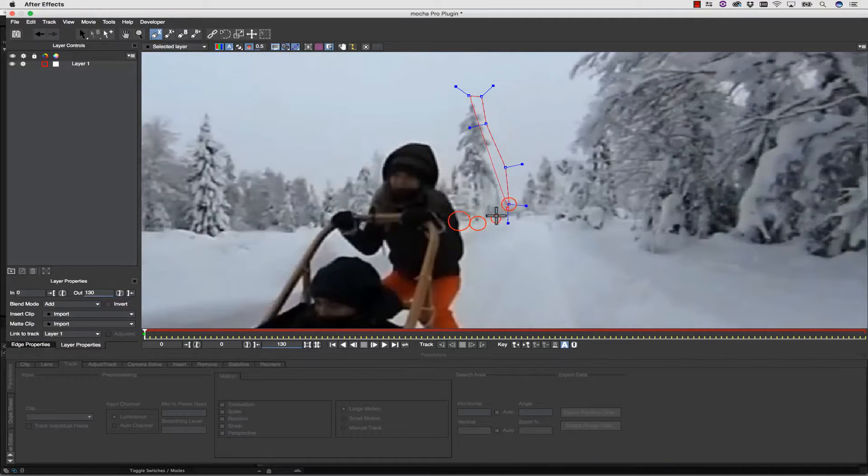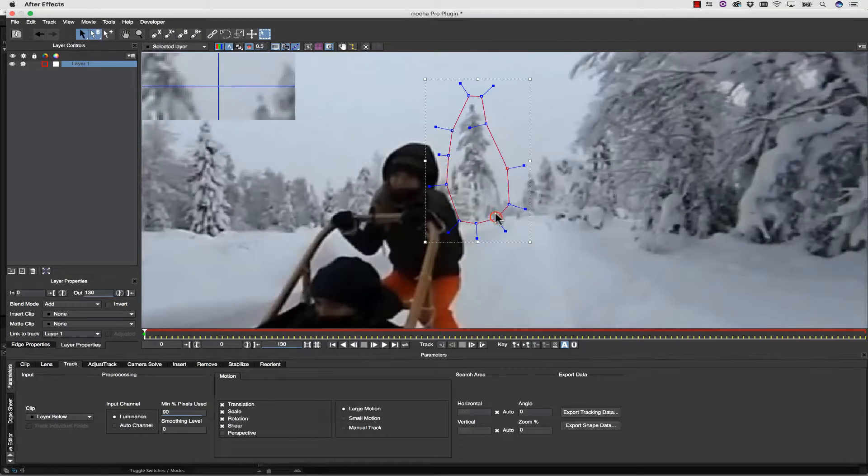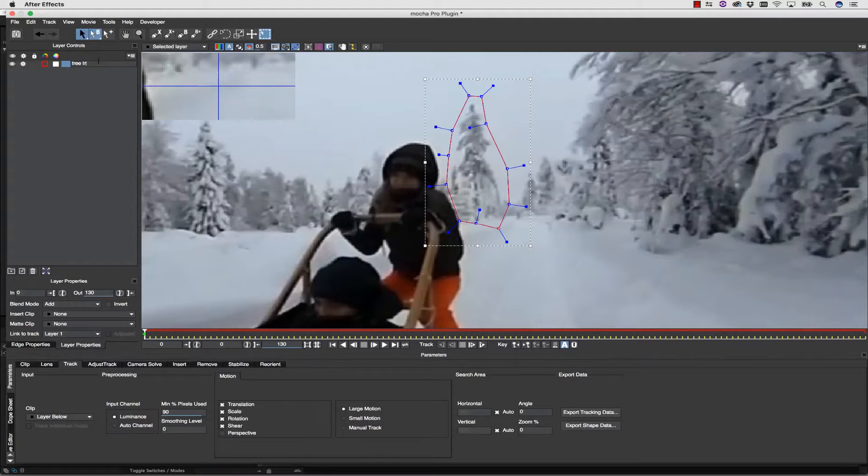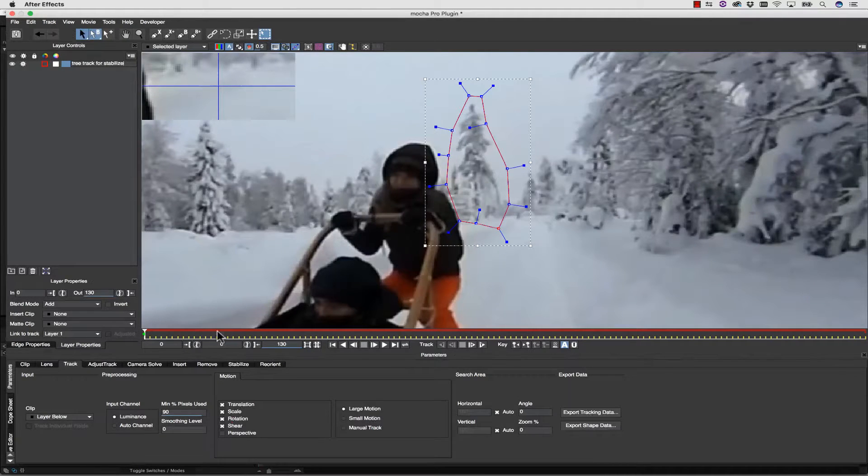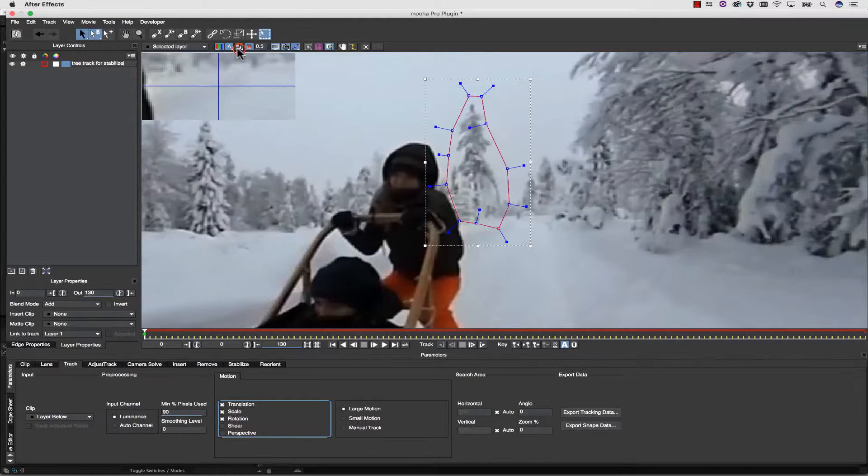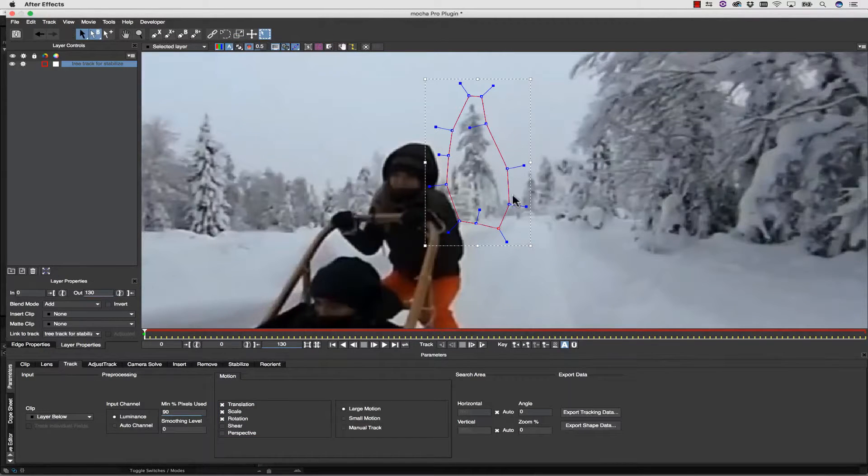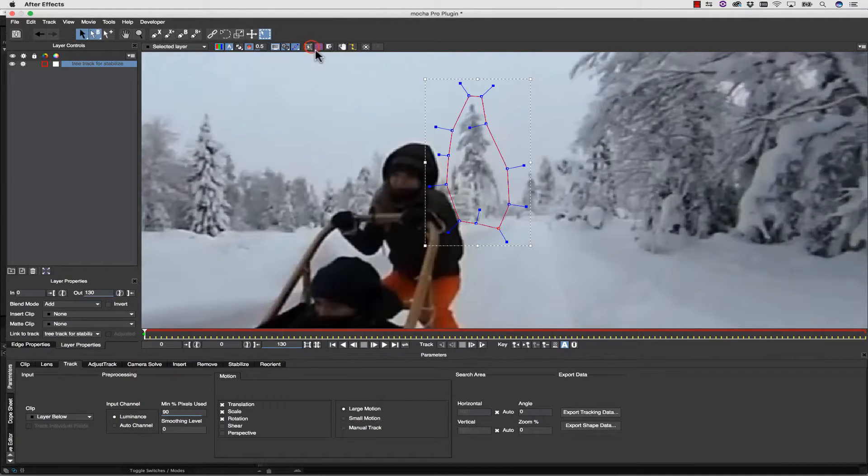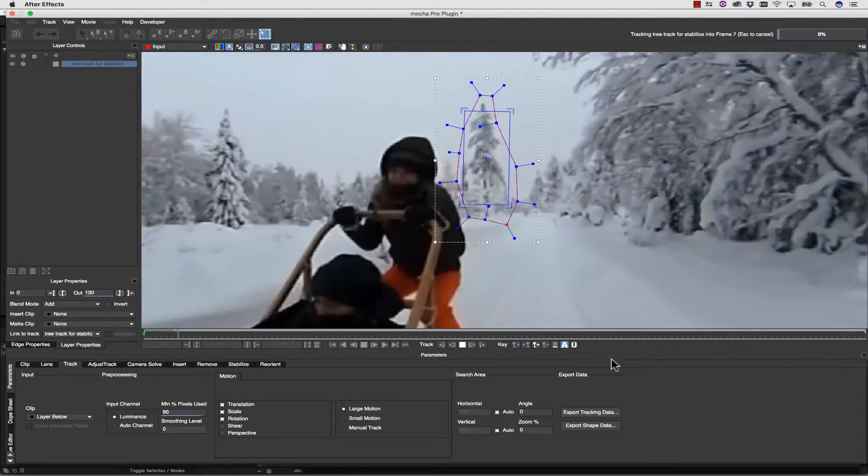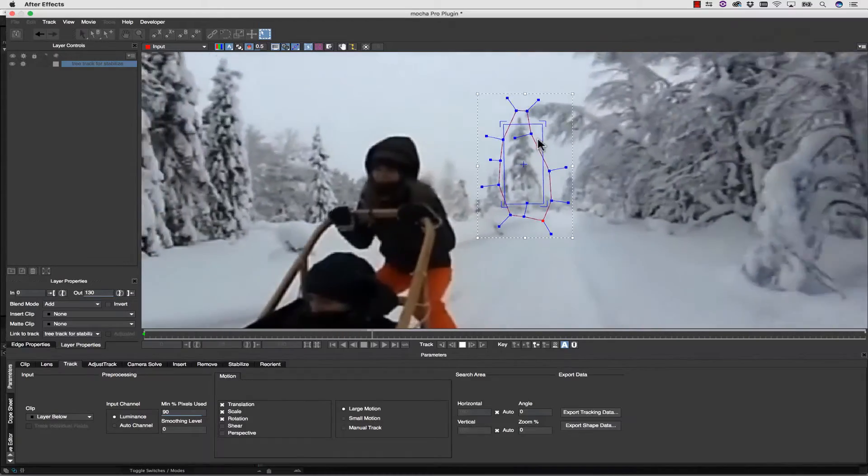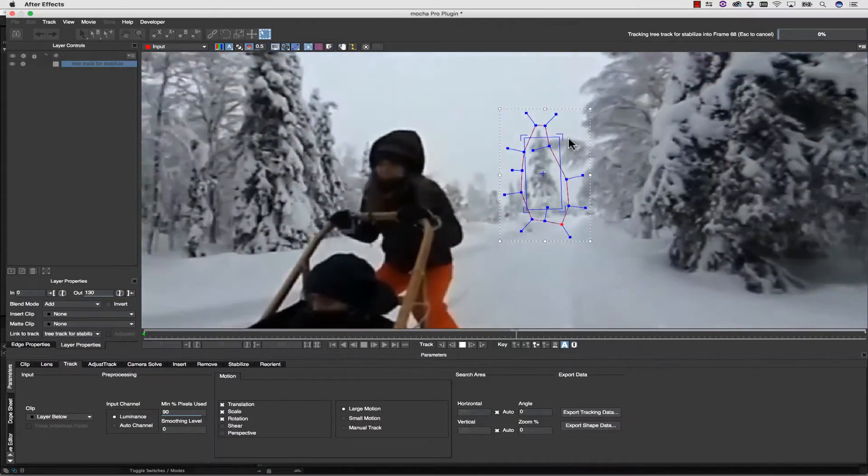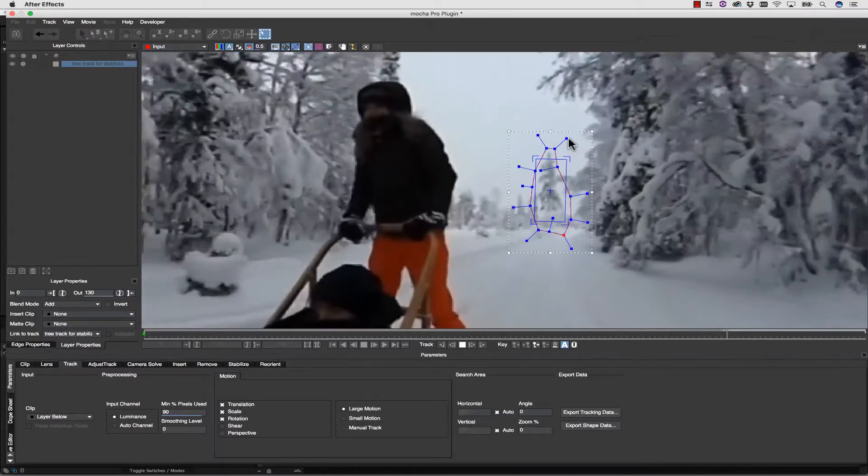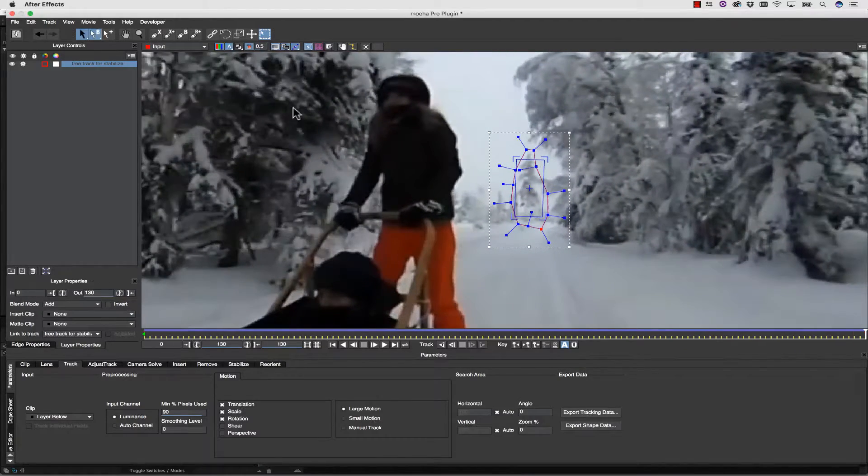Now we're going to take our X-spline and draw it right around the tree that we want to track. This is going to be the crux of our stabilize. We're going to call this Tree Track for stabilize. We're going to turn Shear off. We're going to leave Luminance on, minimum percent of pixels at 90. We're tracking all of the pixels inside of this spline, or at least 90% of them. We're going to turn off our Thumbnail View so that's not in the way. Using Large Motion, we're going to hit Track Forward. But first, we're going to turn our Surface Tool on so we can make sure this track is accurate. You always want to pay attention to the Surface Tool when you're tracking in Mocha, because the shape can be animated, and therefore the shape can lie to you about what your track is doing. The Surface Tool never lies.